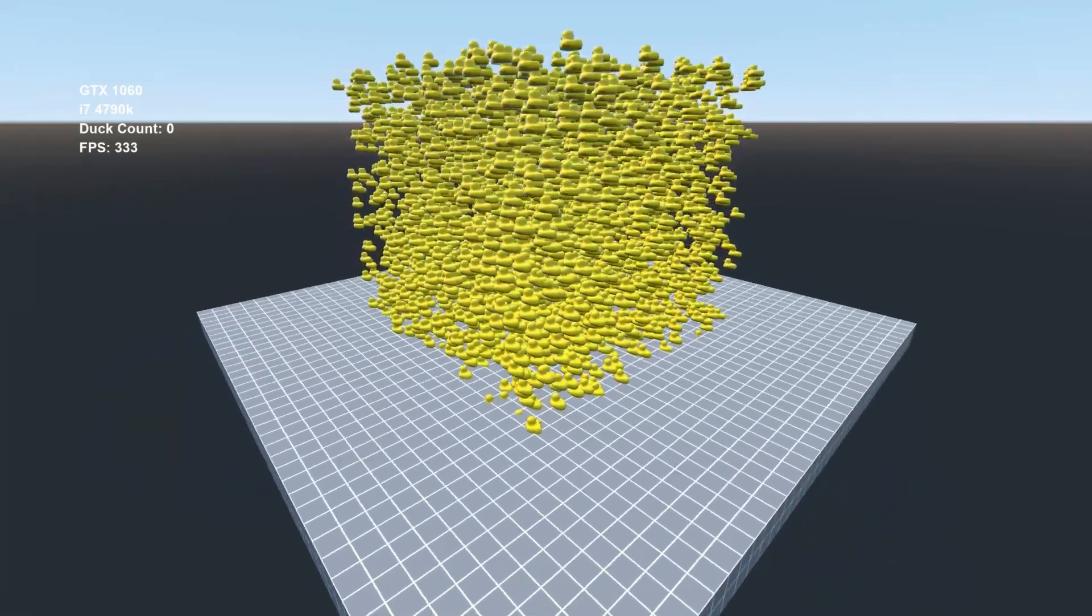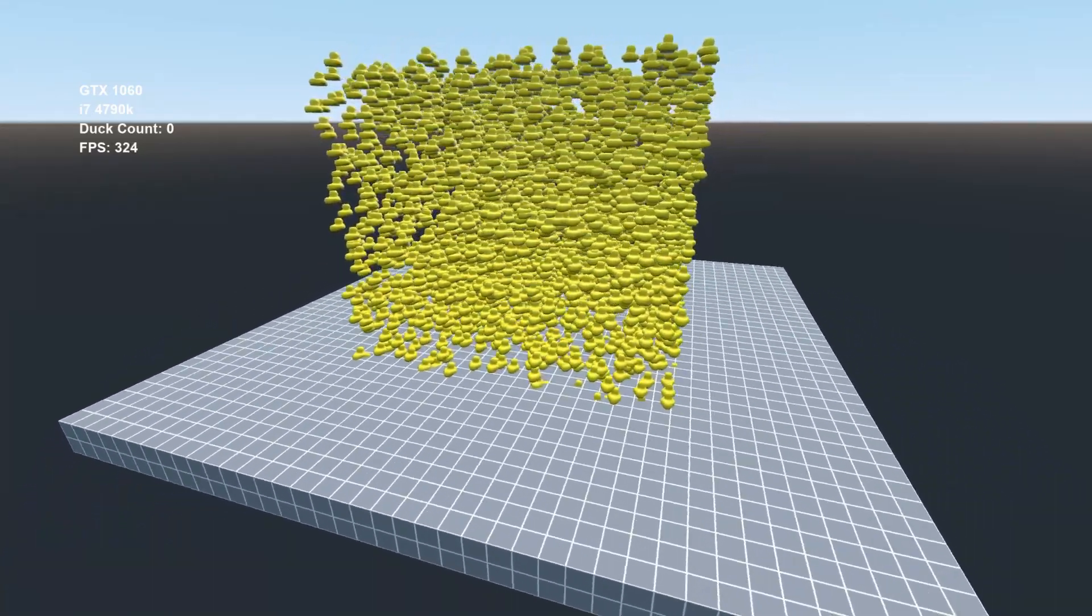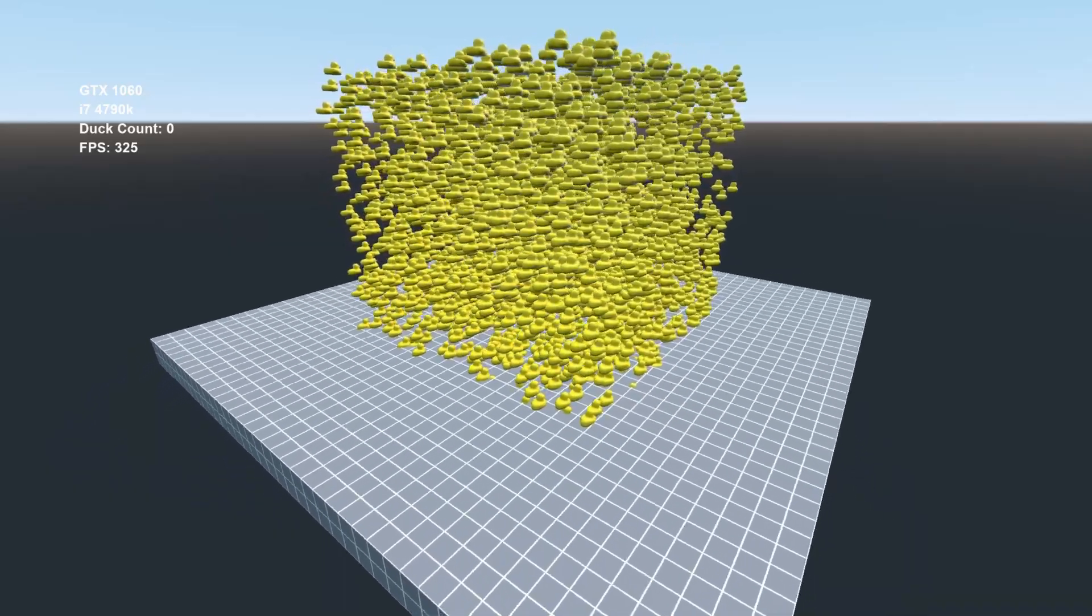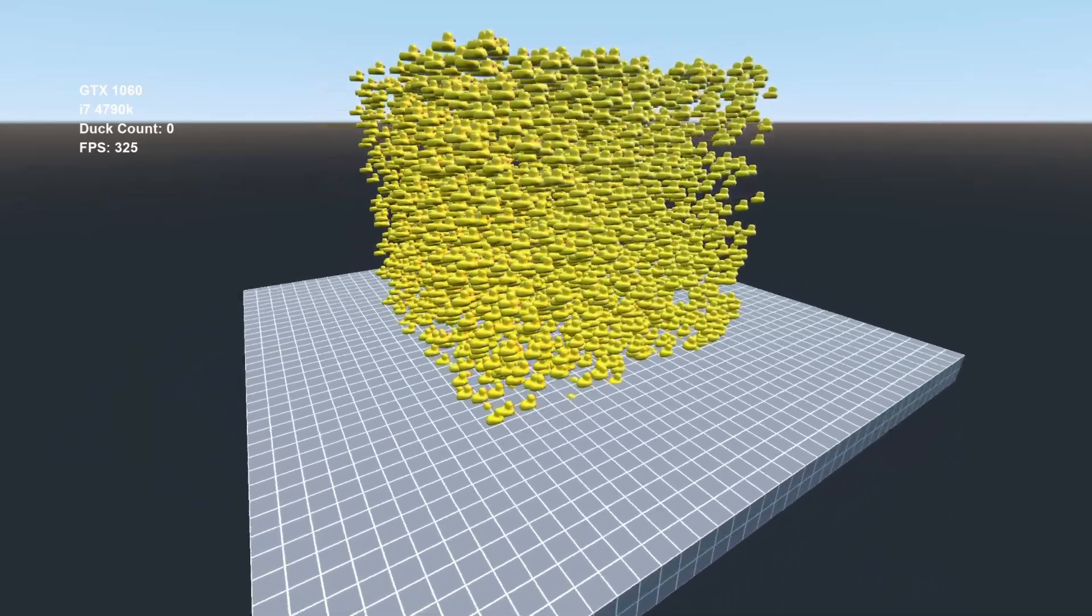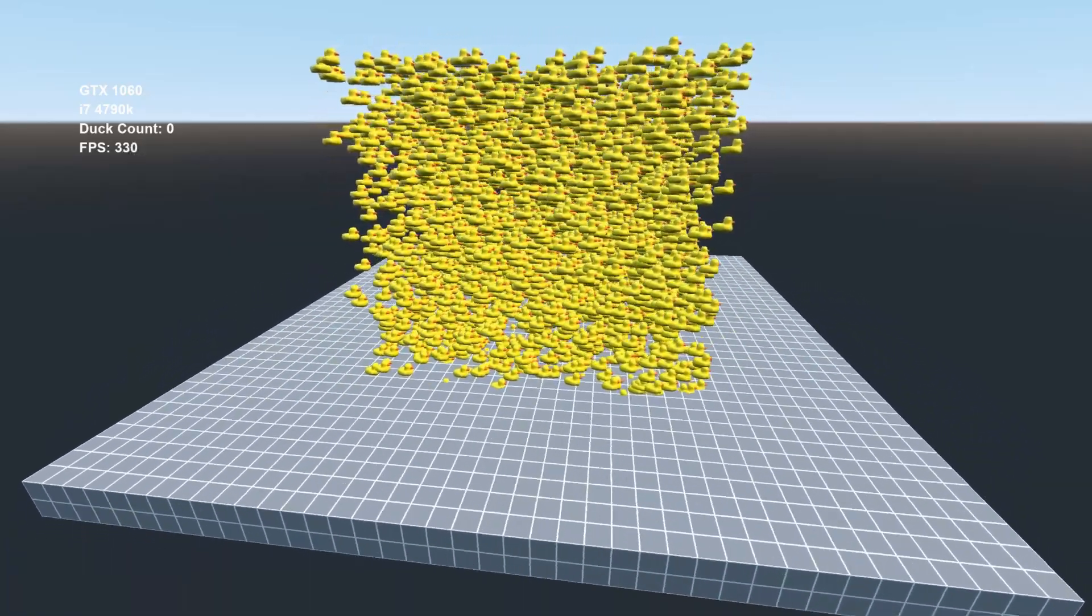But other people who have conducted similar tests in other engines have found that engines like Unity generally outperform Godot in all of these categories.